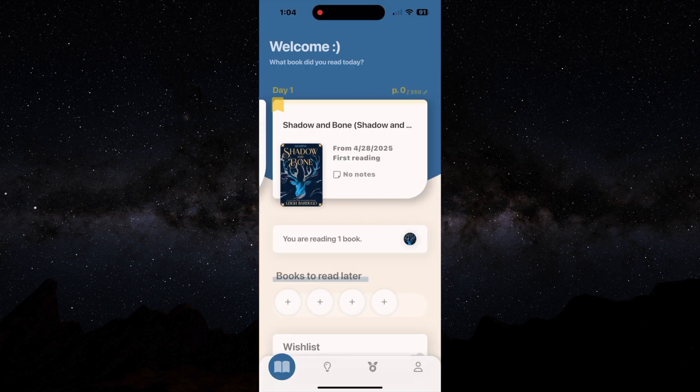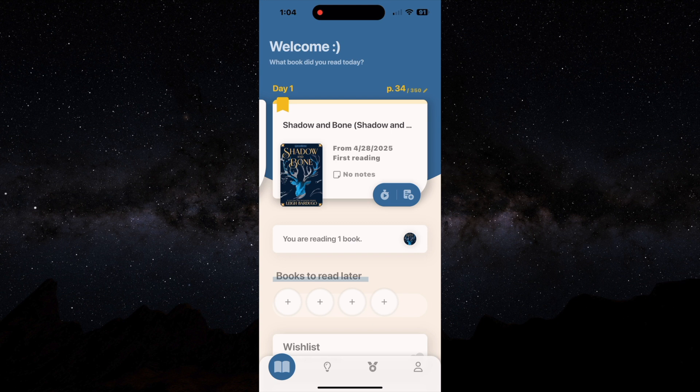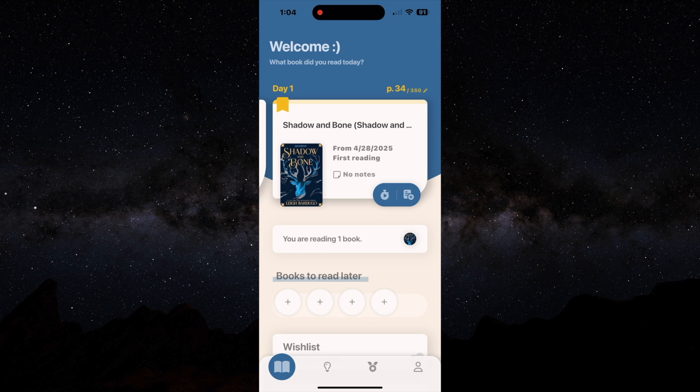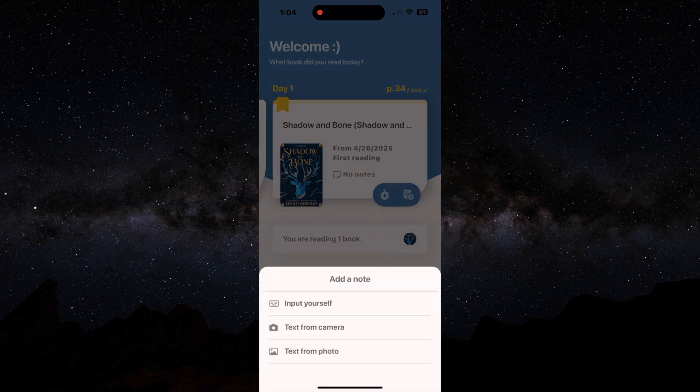Now we're going to go back to the library and I'm going to show you the note taking portion of it. So basically you click to add a note, you can input the note yourself free form.